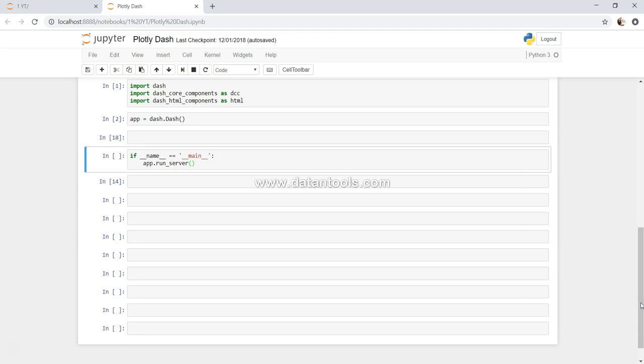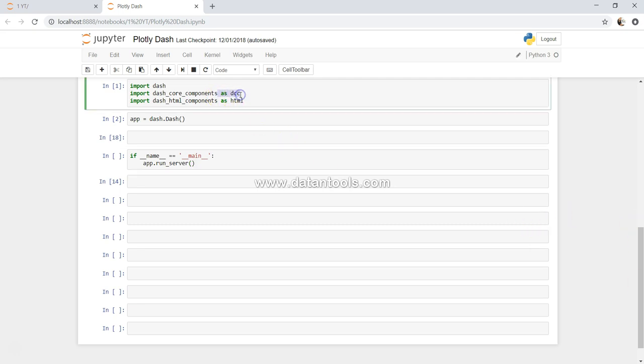Hey guys, welcome back to the next video. In this video I will show you the Dash core components like dropdown, slider, and all. So let's start with the normal slider. These are the same libraries which I have imported earlier.